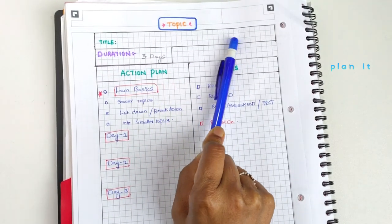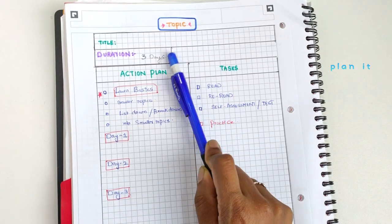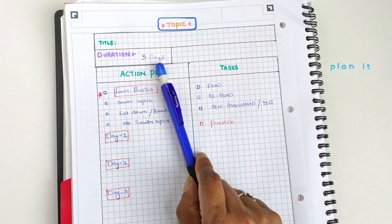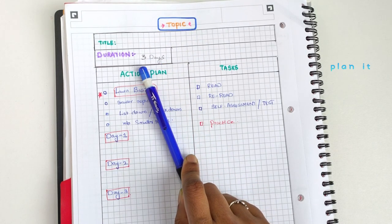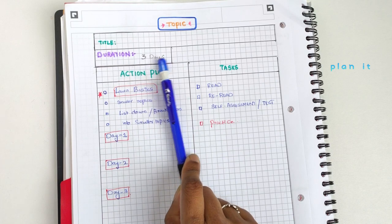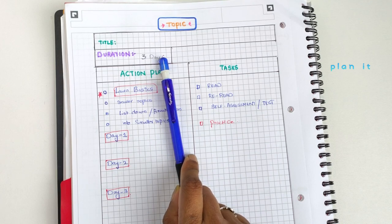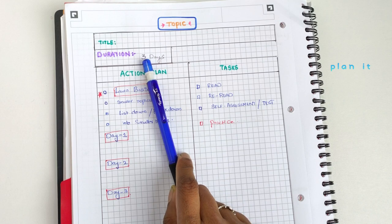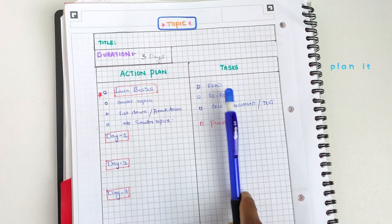Here you write the title of the topic you want to learn, then write down the duration. For example, for a given topic I took three days — within three days I need to finish learning this topic. You can set one hour, one day, or one week, whatever fits.